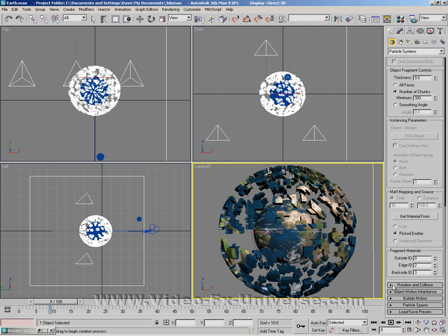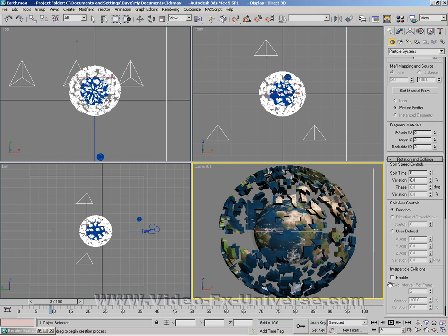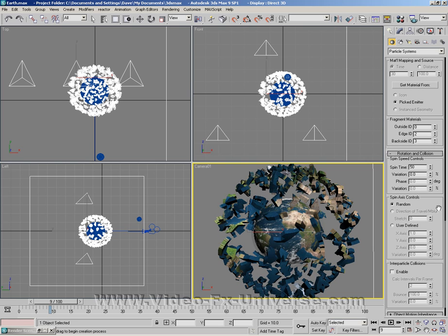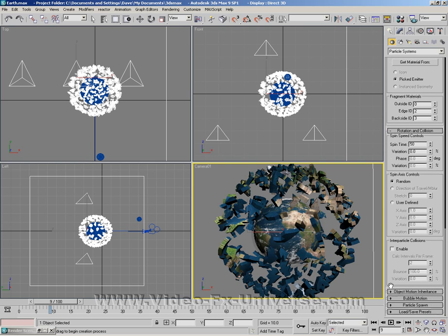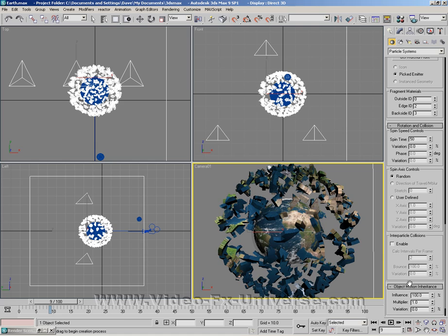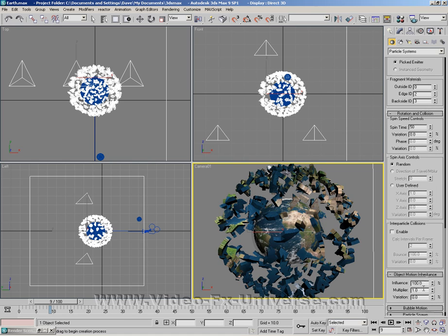What we want to do is open up the rotation and collision. We want to change the spin time to 50. We want to open up the object motion inheritance and change the influence to 0.